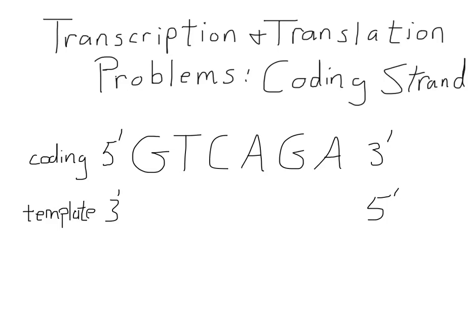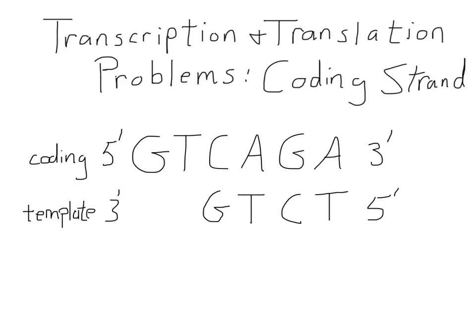So starting at the right, opposite the A, we would have a T, and please note that this is a T and not a U because we're still talking about DNA. Opposite the G, a C. The A, a T. The C, a G. The T, an A. And the G, a C.